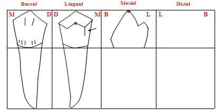We can see the maximum convexity here present at the cervical one-third buccally, which represents the cervical ridge, while the maximum convexity lingually presents at the middle one-third.